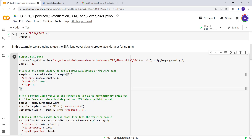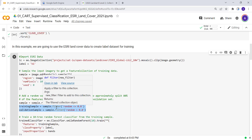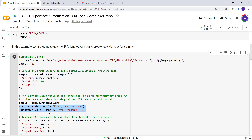We also split the data for training and evaluation. We generate a random column with random numbers for the 1000 data points, then split the data into 80% training and 20% evaluation.